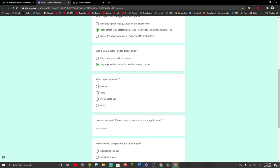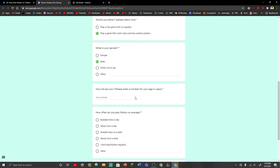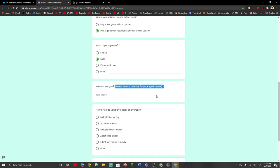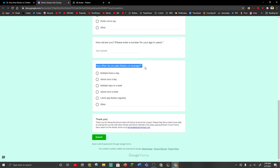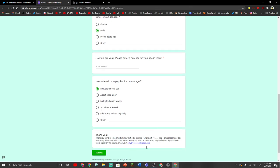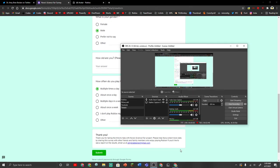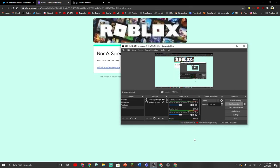What is your gender? I am a male. Please enter a number for your age in years. I will skip that one. I will pause the video and answer that one. How often do you play Roblox on average? Multiple times a day, I guess. Yeah. I'm just gonna answer it real quick. Alright, I answered it. Your response has been recorded.